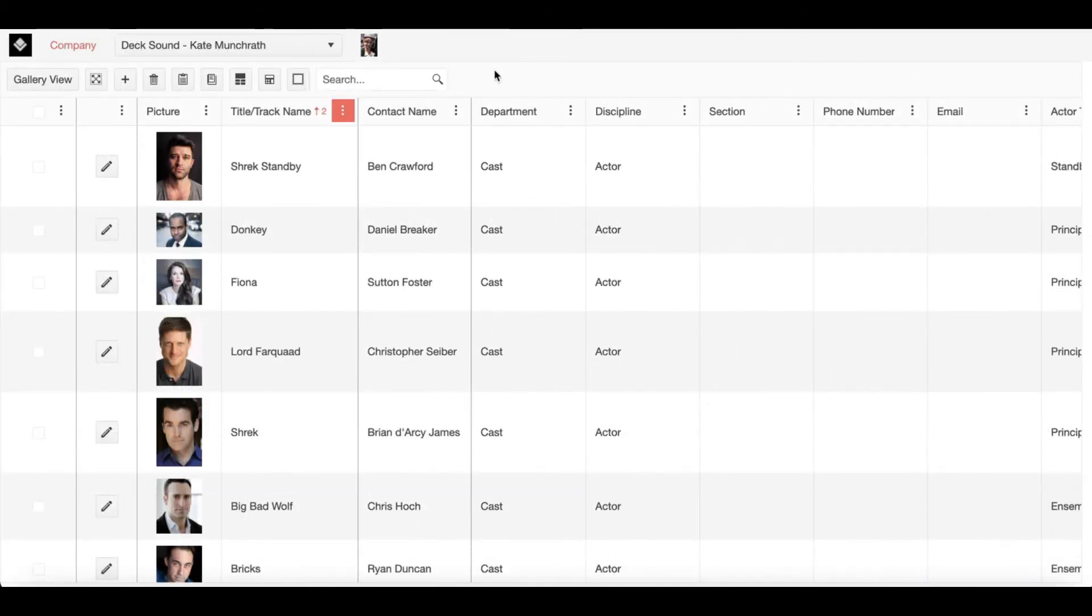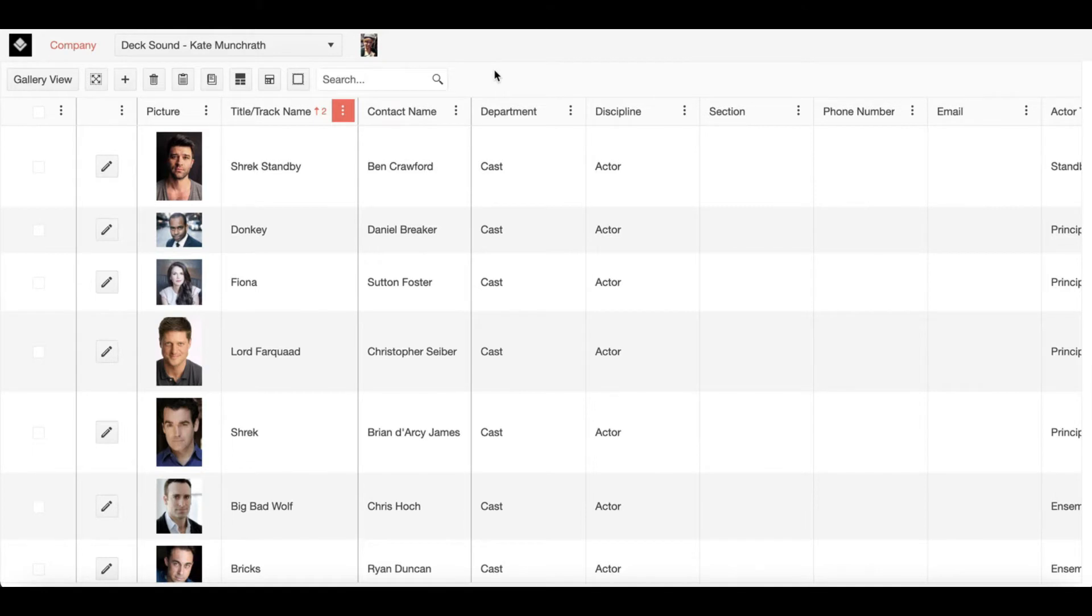Welcome to Show Builder Tutorials. Today we're going to delve into how to use the company page. Now we have used this page to show many different features of Show Builder, but today we're going to get more specific on its particular features.